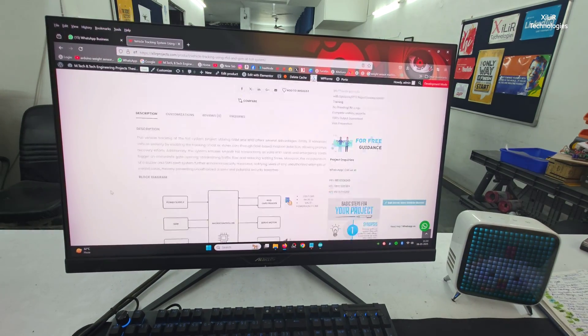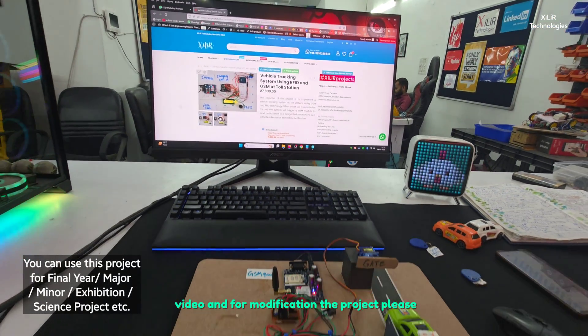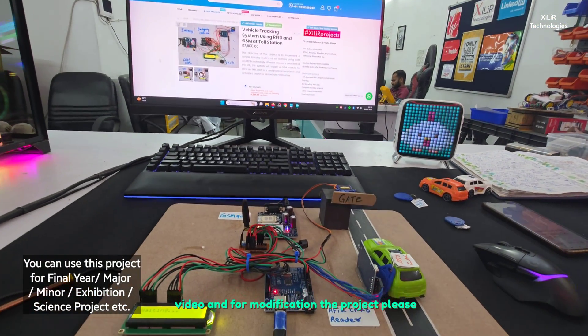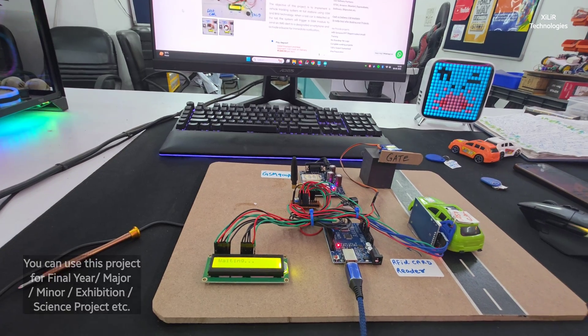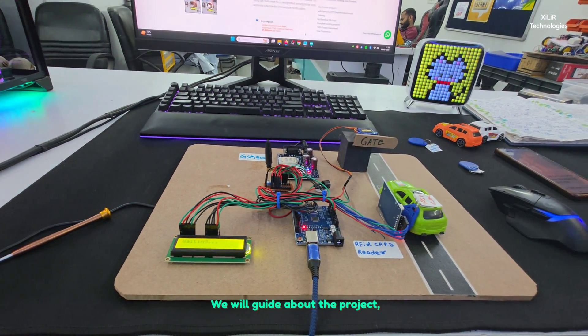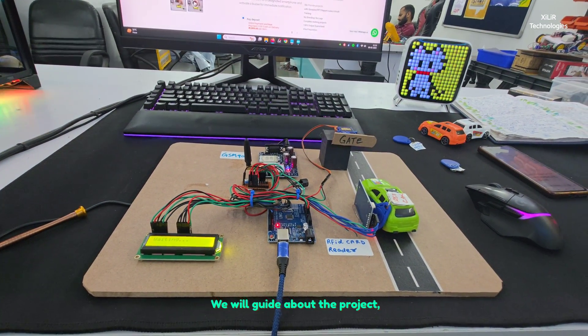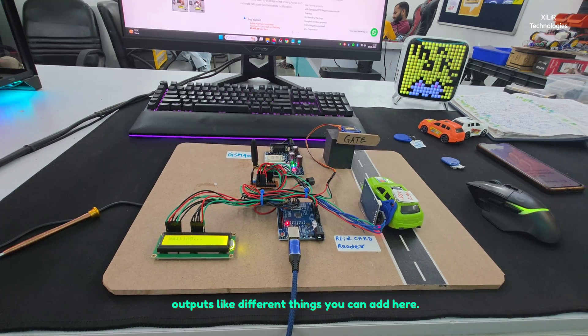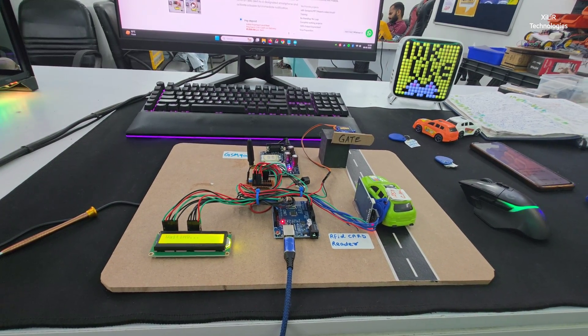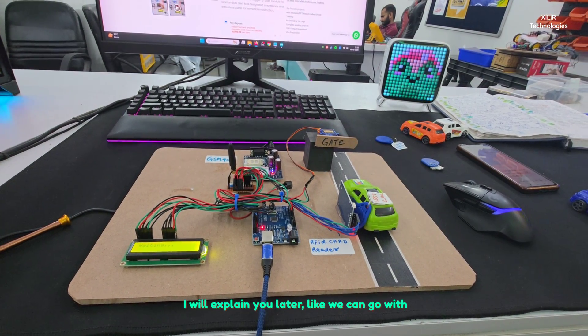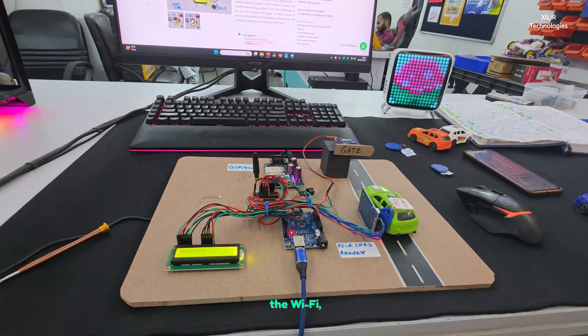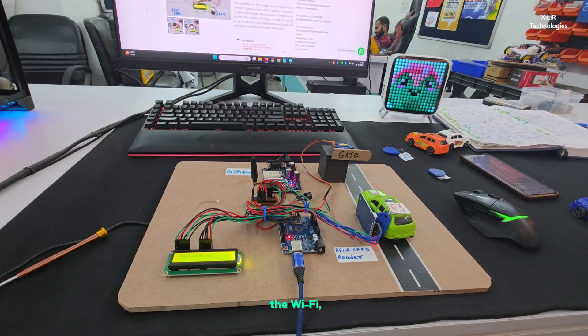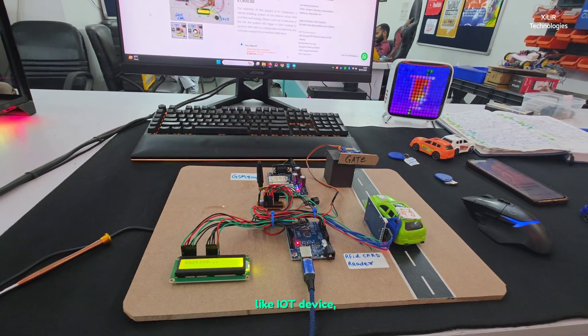Thank you for watching the video. For modification in the project, please don't hesitate to message us. We will guide about the project outputs, like different things you can add here. We can go with Wi-Fi like IoT device.